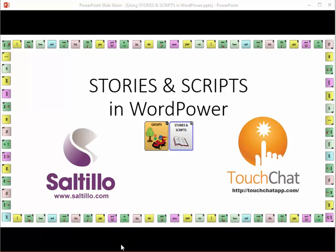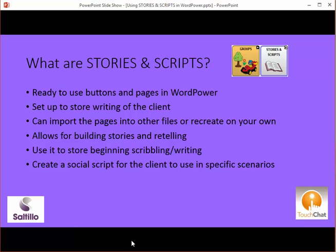Welcome to a brief tutorial on stories and scripts found in the WordPower files. Stories and scripts are ready-to-use buttons and pages set up in the WordPower files. They are set up to store writing of a client. You can import the pages into other files or recreate them on your own. These pages allow for building stories and the ability to retell the story over and over. You can use it to store beginning scribbling or writing, or create a social script for a client to use in specific scenarios.